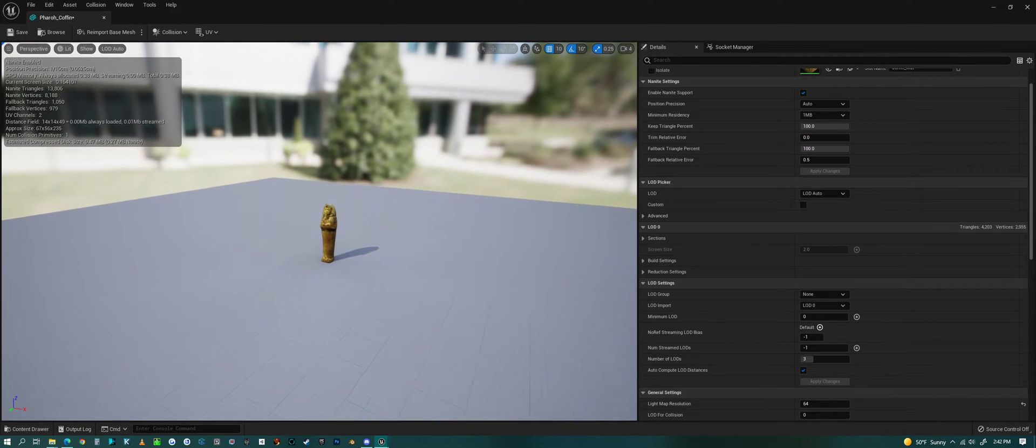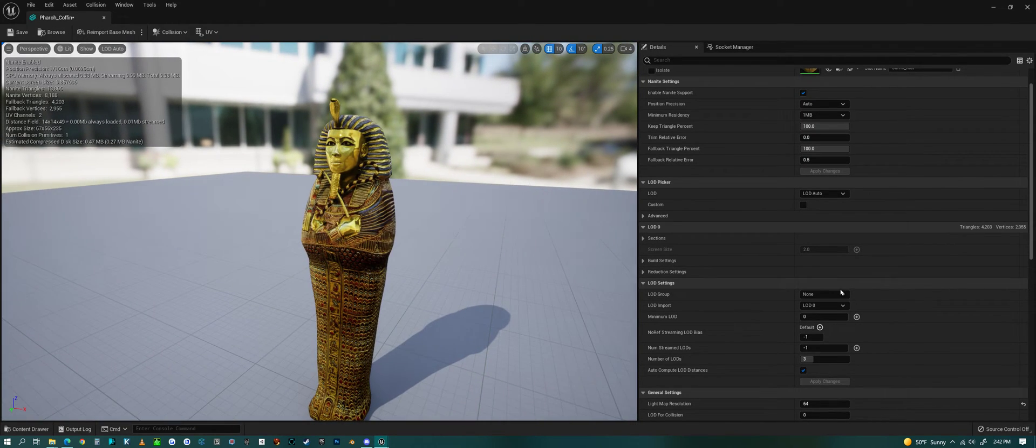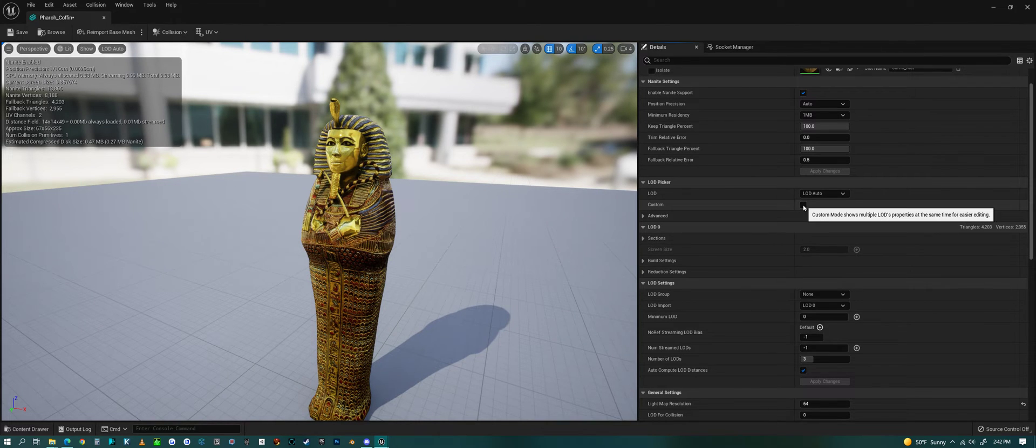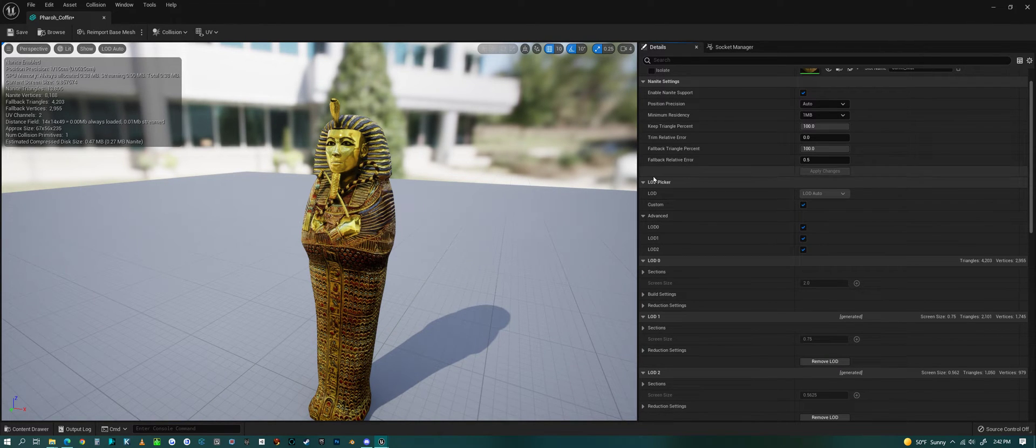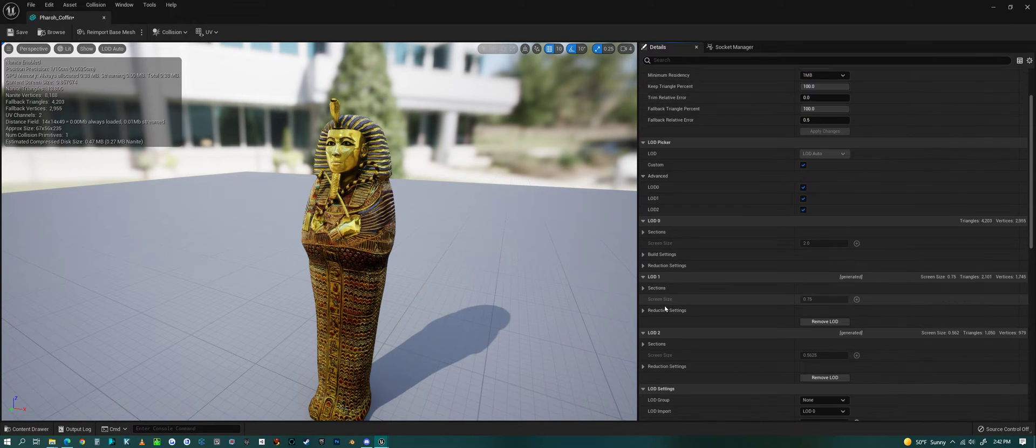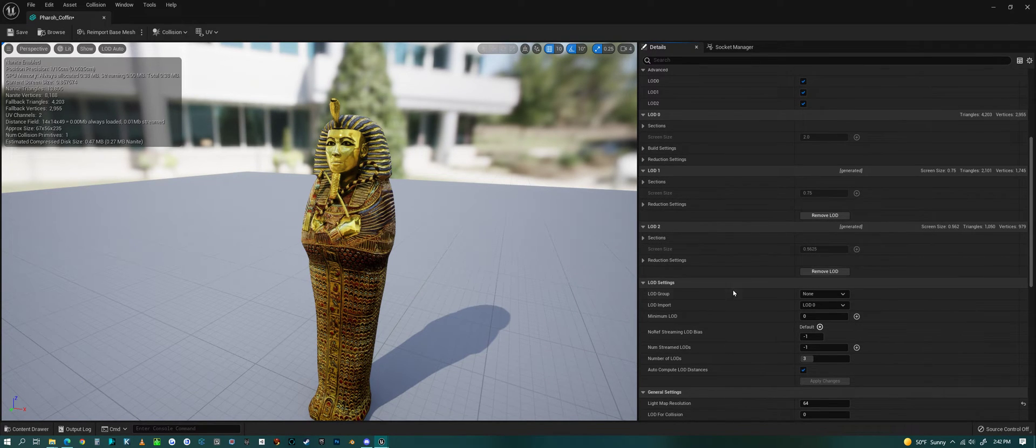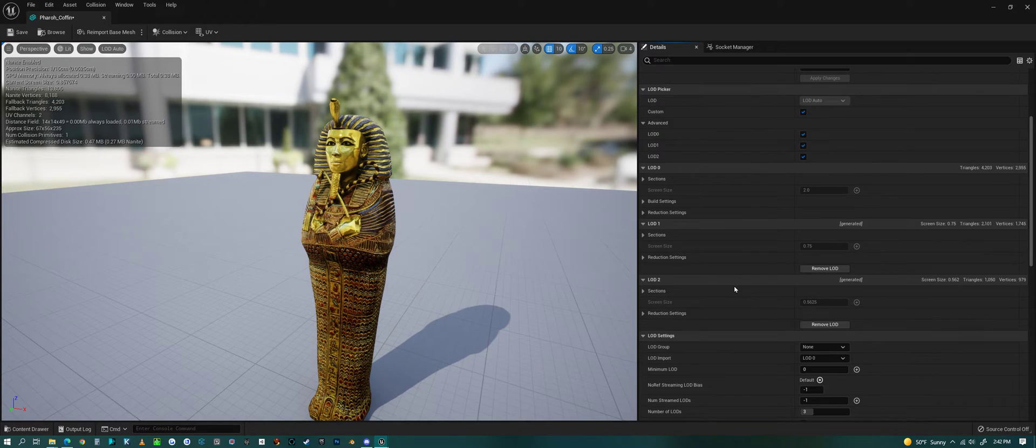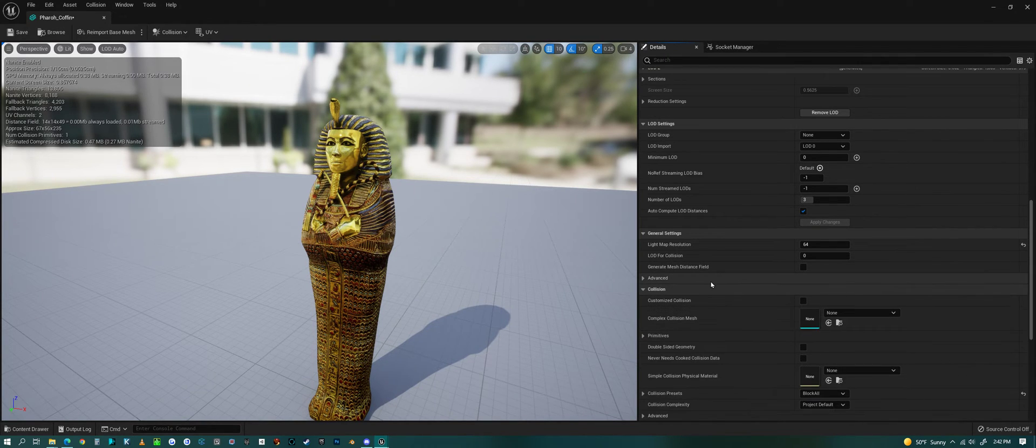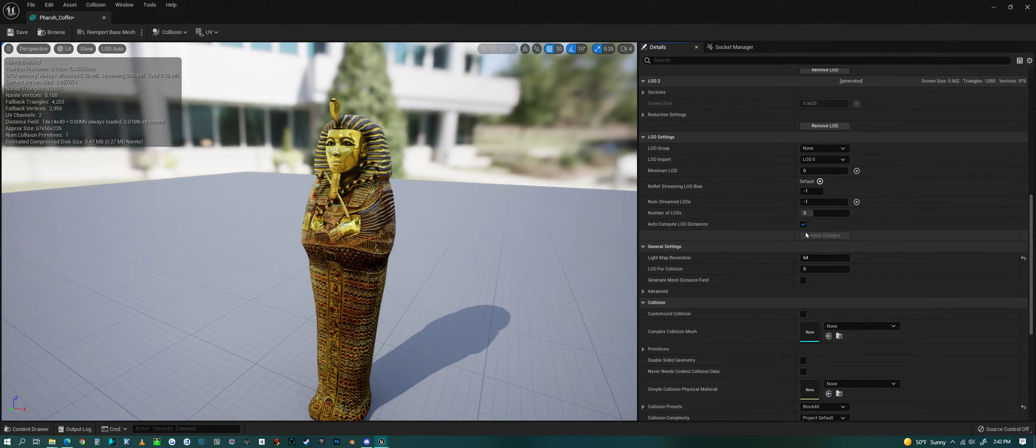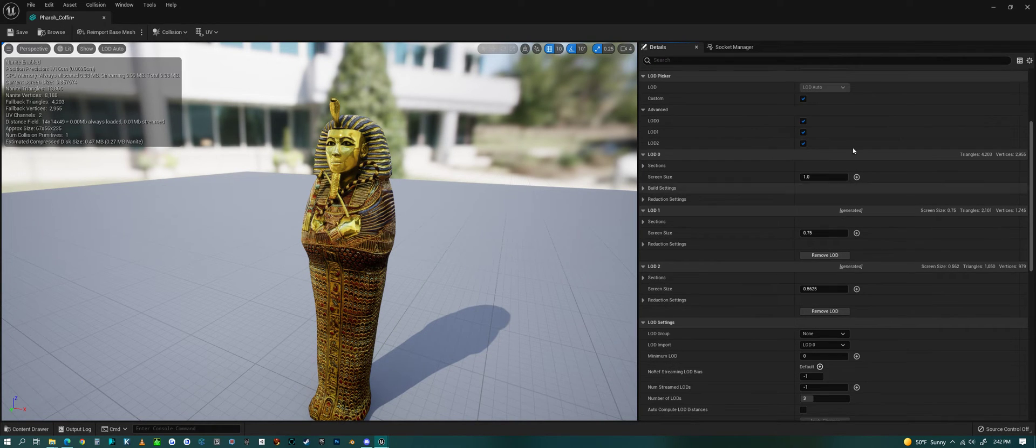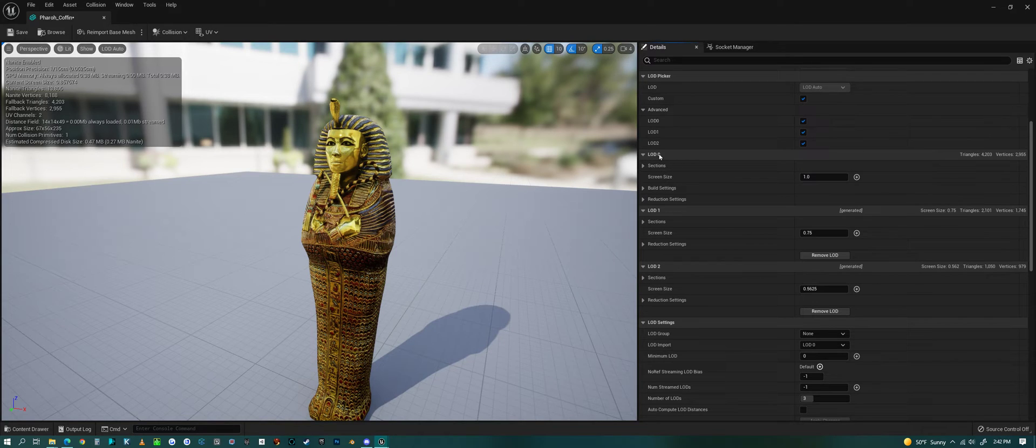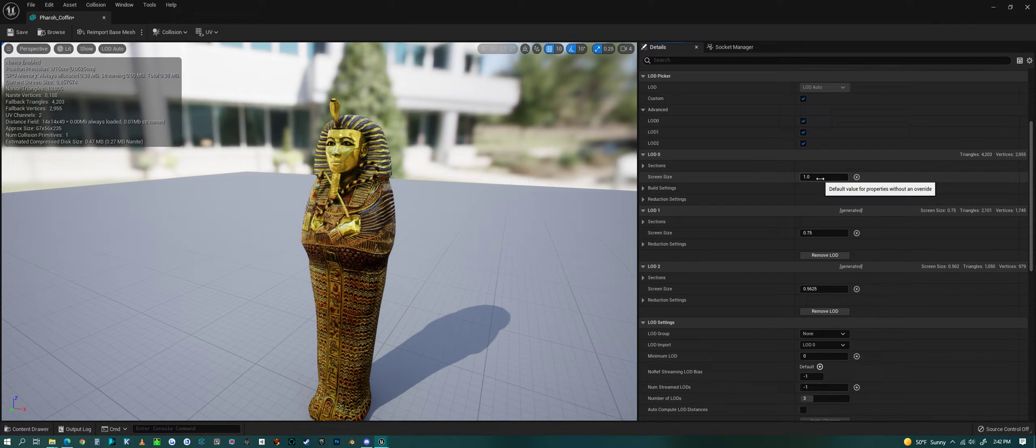I want custom. If we look under here, custom, that'll show us all of our LODs. It's showing all of these LODs. The other thing I want to make sure I check is under LOD settings, auto compute. I want to uncheck auto compute because now I want to add in my own settings for this.